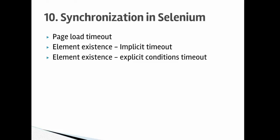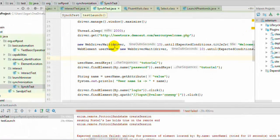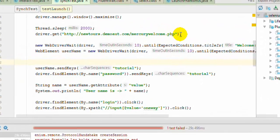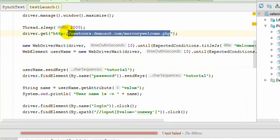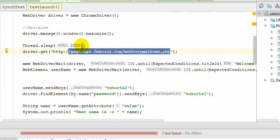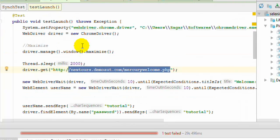So let us start with page load timeout. Normally what happens is that when you try to navigate to a particular URL, the web page may take longer to load and that's why it may fail your test. If you want to set the timeout, say maximum timeout like 60 seconds or 50 seconds for the page to load, you can set it.